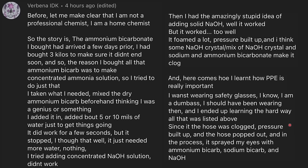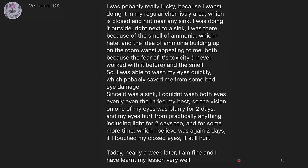Here comes how I learned that PPE is really important — I wasn't wearing any safety glasses. Since the hose was clogged and pressure built up, the hose popped off, and in the process it sprayed my eyes with ammonium bicarbonate, sodium bicarbonate, and NaOH. I was probably really lucky because I wasn't doing it in my regular chemistry area, which is closed and not near any sink. I was doing it outside, right next to a sink because of the smell of ammonia — both the toxicity and the smell concerned me. So I was able to wash my eyes quickly, which probably saved me from some bad eye damage.